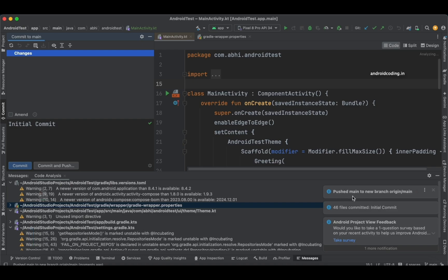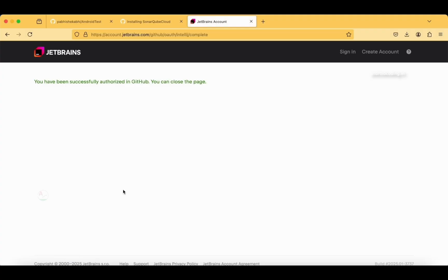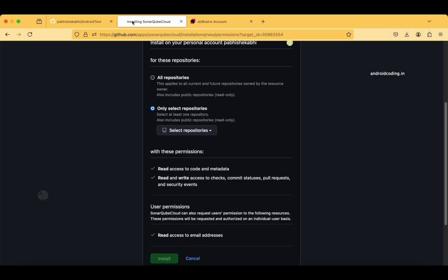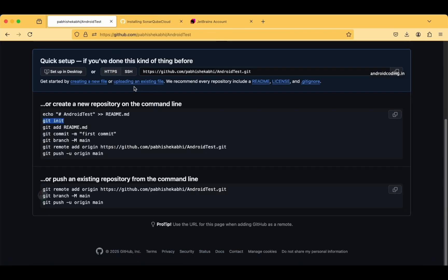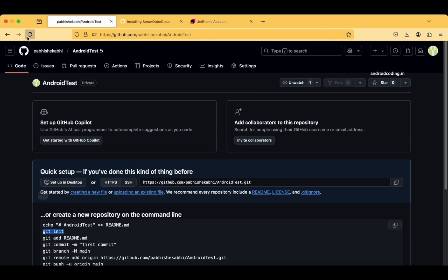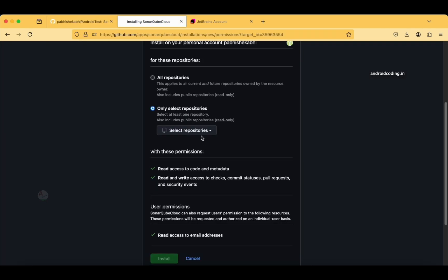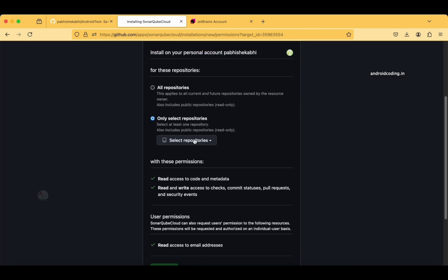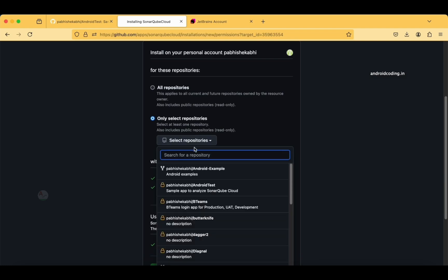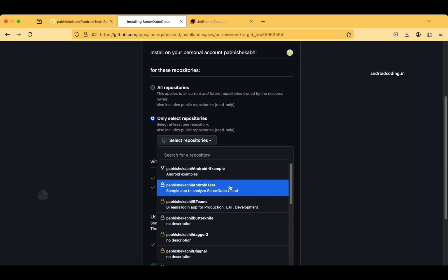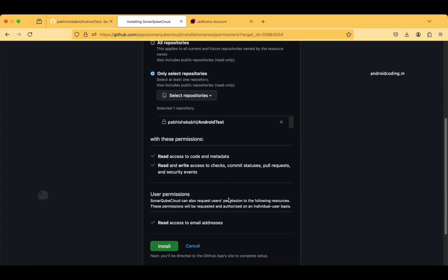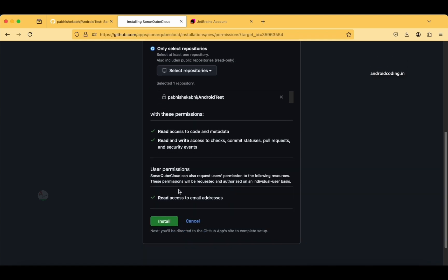Just come back here and try to refresh this particular page. You can see the code is now up on our Git repository. Now I will try to select the repository. This is the one—this is why I even wrote a description, so we can recognize it. Android test—I have selected it. Read access to code and metadata—yes, everything. Install.